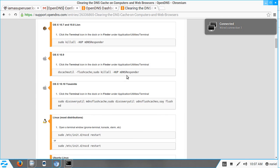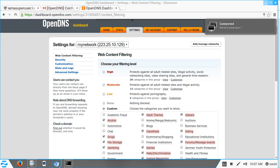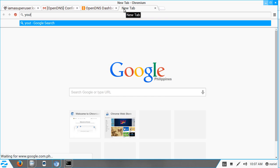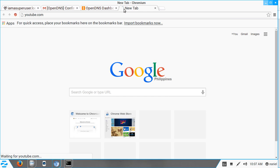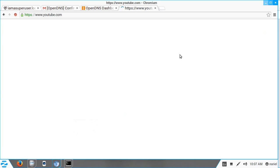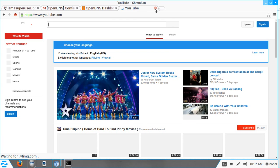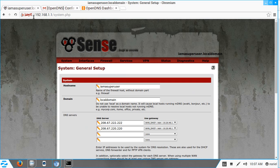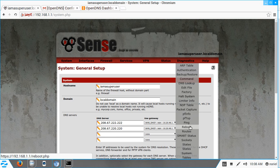We're done clearing the DNS cache. Let's try to access YouTube again. One last thing we should try: we've already cleared browsing history and flushed the DNS cache, so the final step is to reboot pfSense.